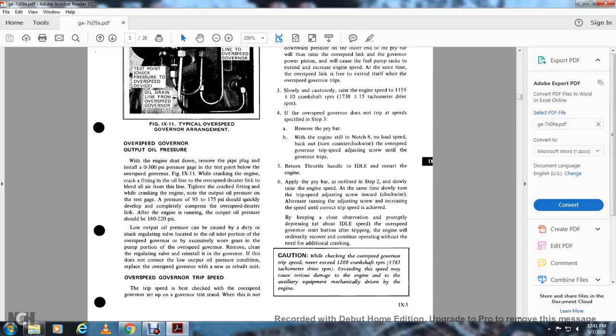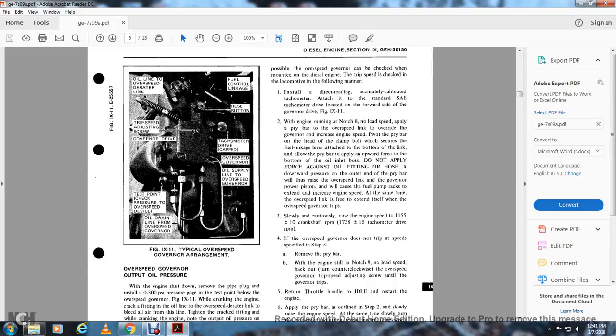Overspeed governor trip speed: The trip speed is best checked with the governor on a test stand. If this is not possible, the overspeed governor can be checked on the diesel engine. The trip speed is checked on the locomotive in the following manner: install a direct-reading, accurately calibrated tachometer at the SAE tachometer drive located on the forward side of the governor drive, figure 9-11.